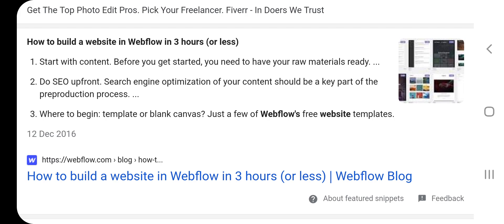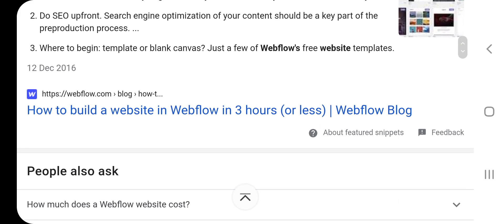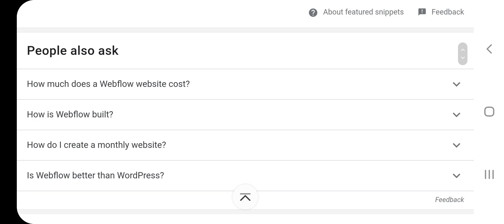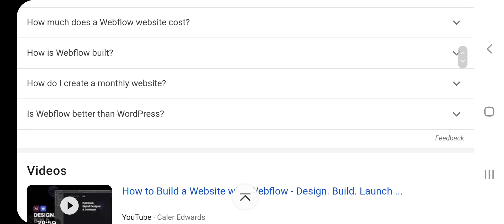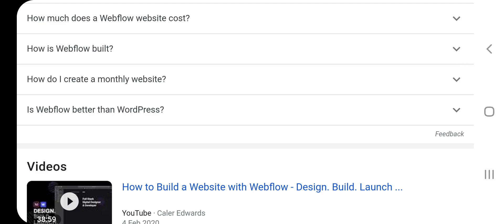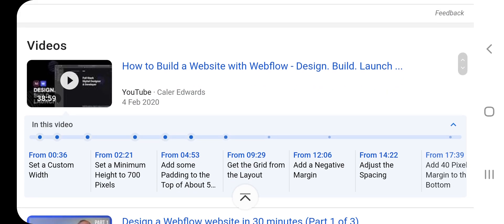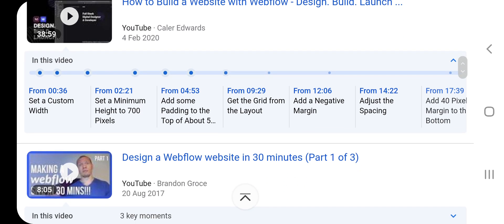Where to begin — template or blank canvas? Just a few Webflow free website templates. Webflow.com — how to build a website in Webflow in three hours or less, Webflow blogs, how much does a Webflow website cost, how is Webflow built, how to create a monthly website, is Webflow better than WordPress. How to build a website with Webflow — design, build and launch.